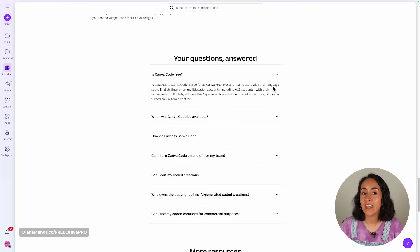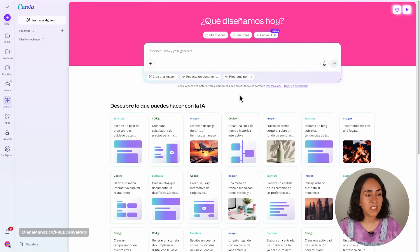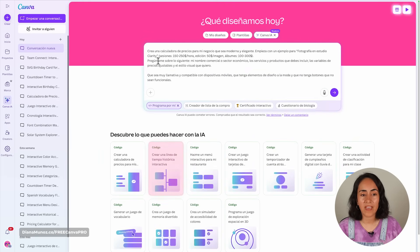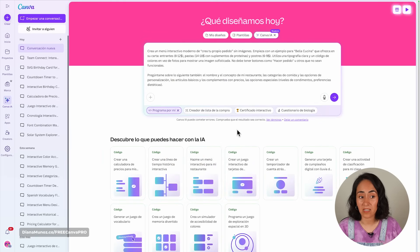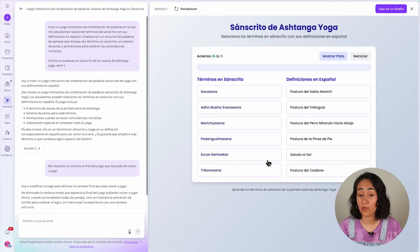From the Canva Code FAQ, Canva Code is officially available when your account is set to English. However, my Canva is set to Spanish, and I was able to create games completely in Spanish that look good and work. So if English isn't your native language, it may still work — let me know which language you tried and whether it worked.